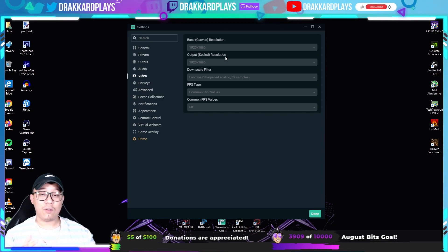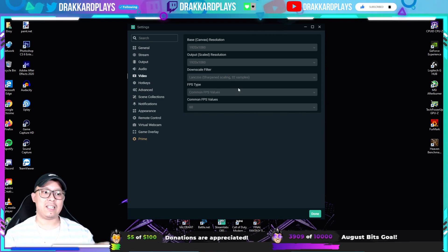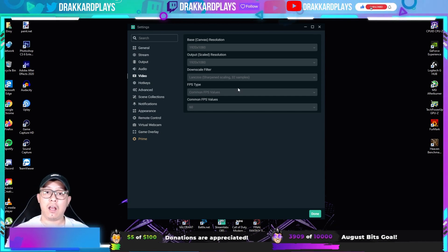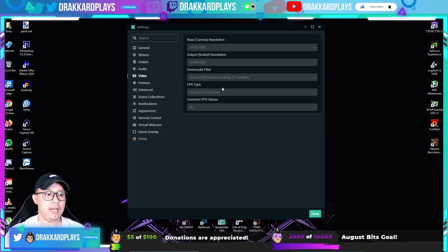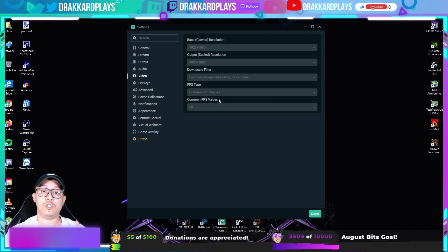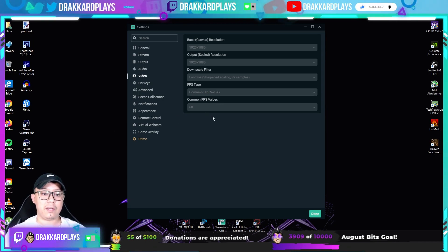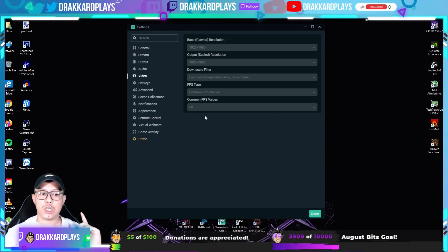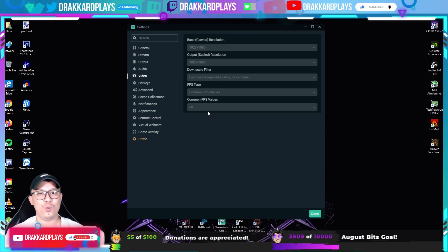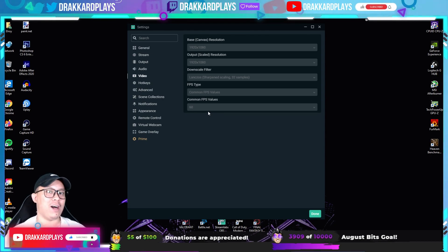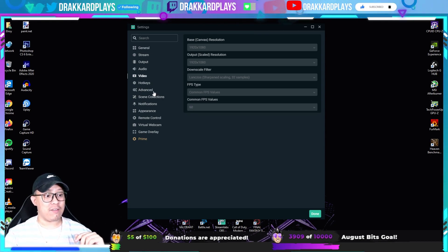For the downscale filter, choose the Lanczos sharpen scaling by 32 samples option. For FPS type, always choose Common FPS Values, and set the common FPS value to 60 so you get that smooth 60 FPS while streaming.